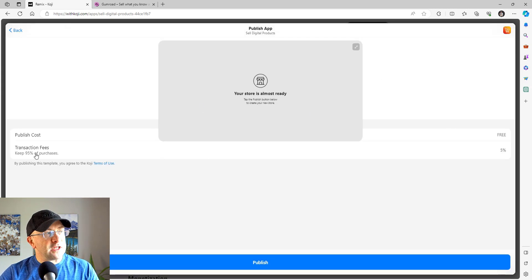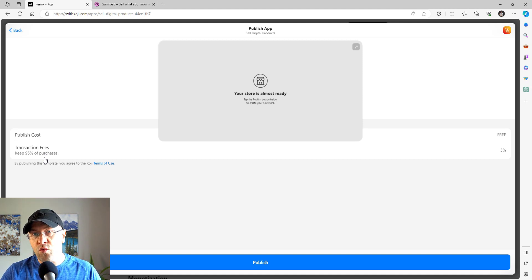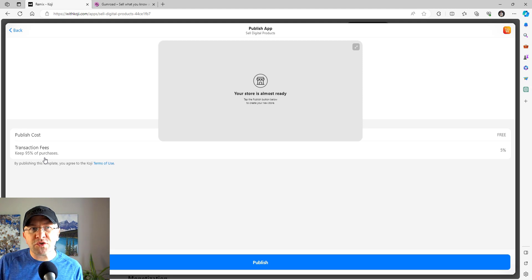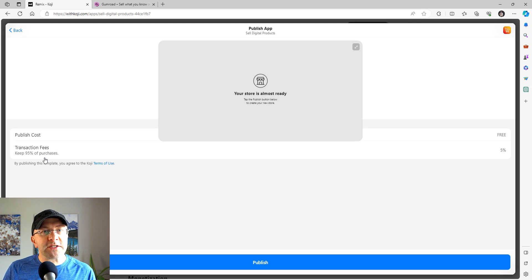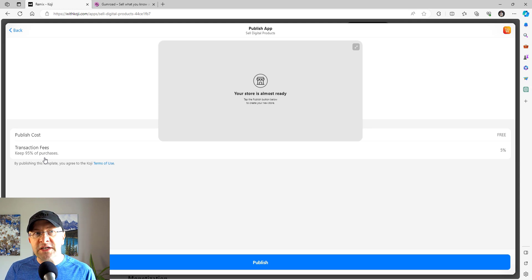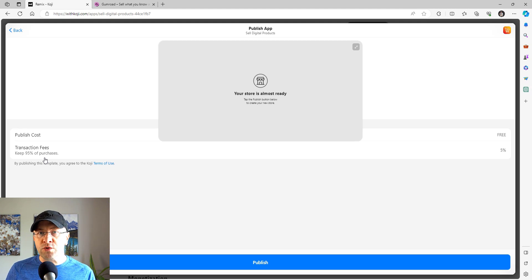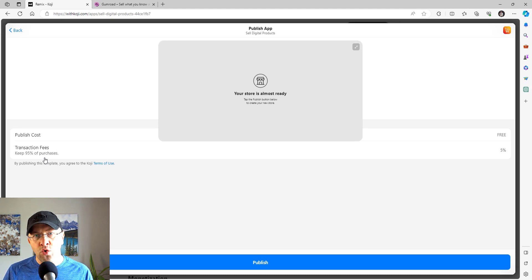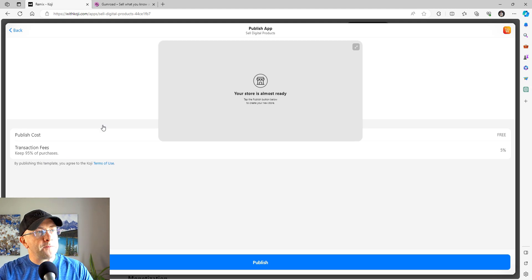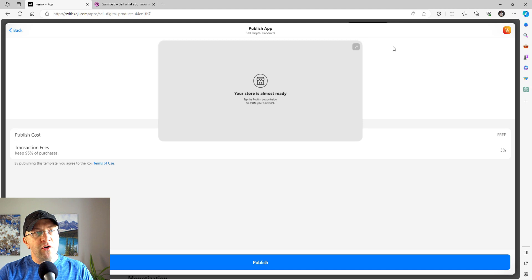In this particular case, keep 95% of purchases. So the cost of selling with this template is 5%. And this is one of those tricks that I could never understand about Koji. Every one of these templates has a very different fee structure, and it ranges anywhere from 5% to, I believe I saw upwards of 15% to 18% of every transaction that Koji holds back. I don't quite understand why that works, and I'm sure some of you watching might have figured this out. So if you can help me in the description below, I would greatly appreciate it. But this is it, you are almost done. You can click publish and off you go.